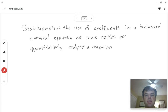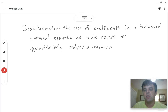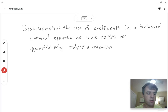Greetings chemistry students. Today we're going to start a new unit on stoichiometry, and it's really closely related to moles but it's not exactly the same.